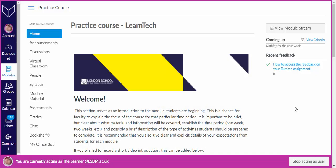This is a short video produced by LearnTech which will explain how you can access the grades and feedback on your Turnitin assignments via Canvas.